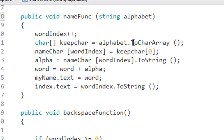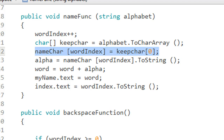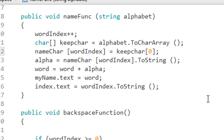I convert it to a character array. Then I use an index counter that increments every time an alphabet button is clicked. It adds one to the array index, then stores the character in 'nameCharCollector'. So 'alpha' equals 'nameChar' at the word index. Each time a letter is added, it converts back to string and displays it in the UI Text element.